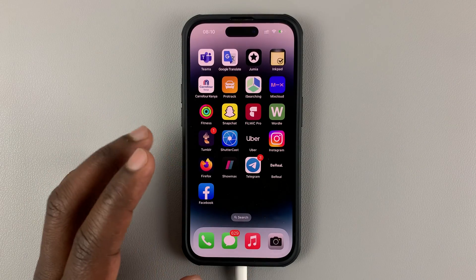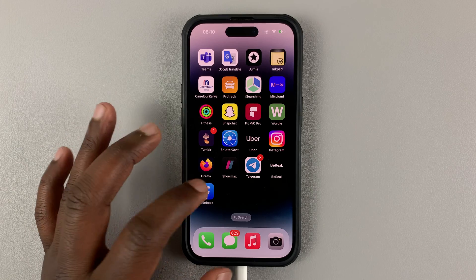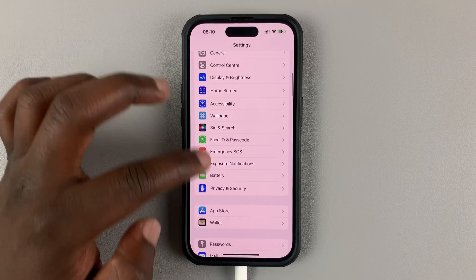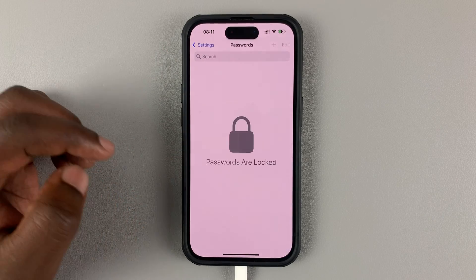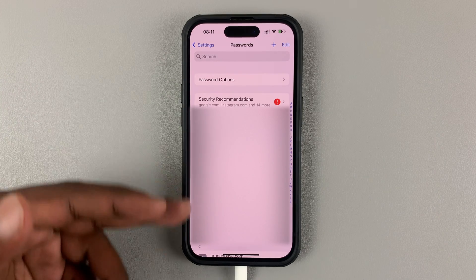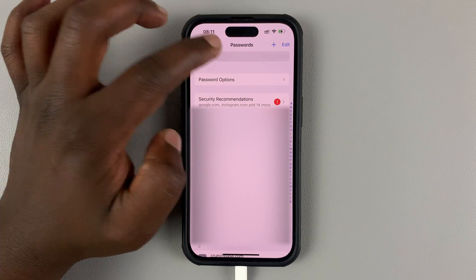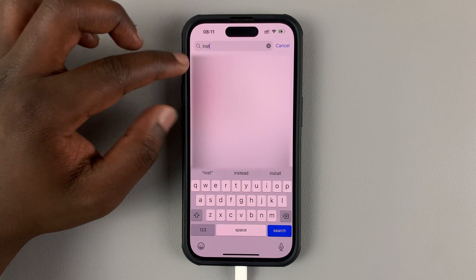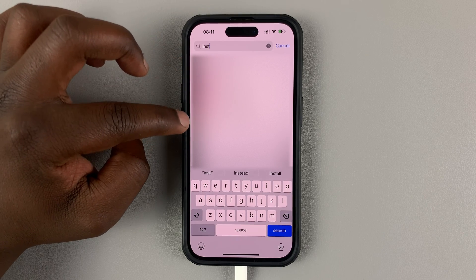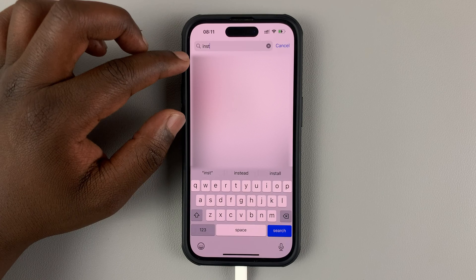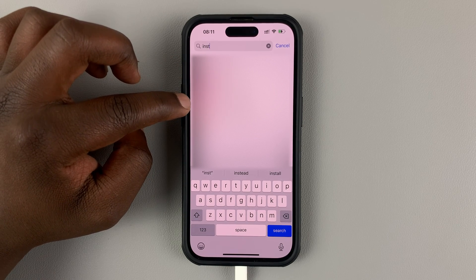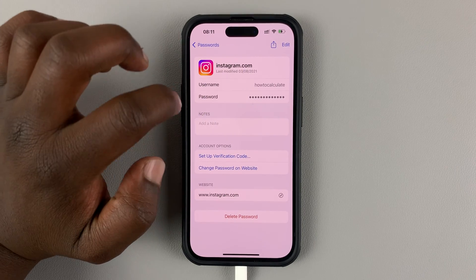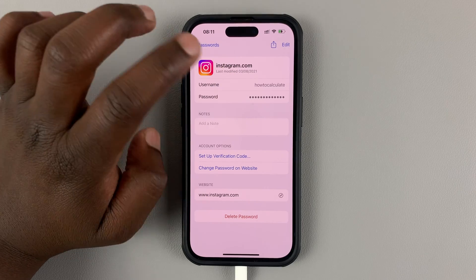Once you do that, exit and go to your phone's password manager. For the iPhone, go to Settings, scroll down to Passwords, and tap on that. That will open a list of all the passwords saved on your iPhone. Search for Instagram, and you'll see results for each Instagram account saved. Select the Instagram account whose password you want to see, tap on it, and you'll see the username and the password — hidden behind asterisks.